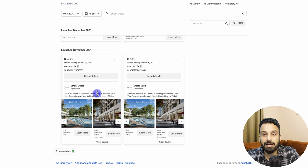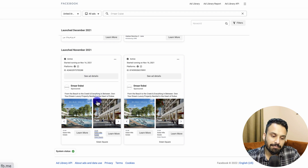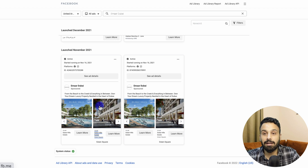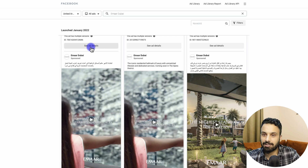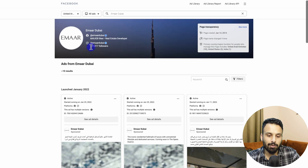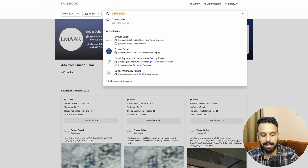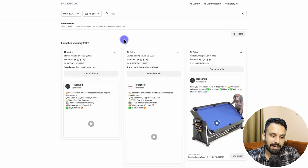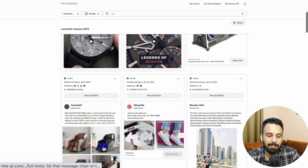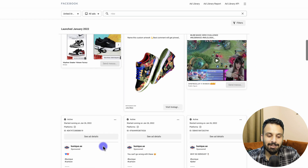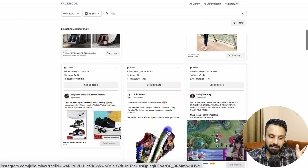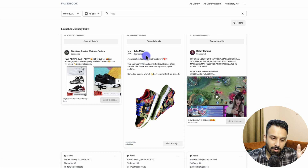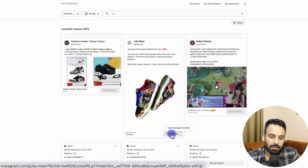So that particular ad running since November is likely working for them. You can get multiple learnings from observing what kind of ads a company is running. You can also click 'See Ad Details' and it will show you all the assets of the ad — captions, multiple videos, and all those details. If I go back and search for the keyword 'Nike' instead of selecting the Nike page, it will show me all ads which have the Nike keyword and are running in UAE on Facebook and Instagram.